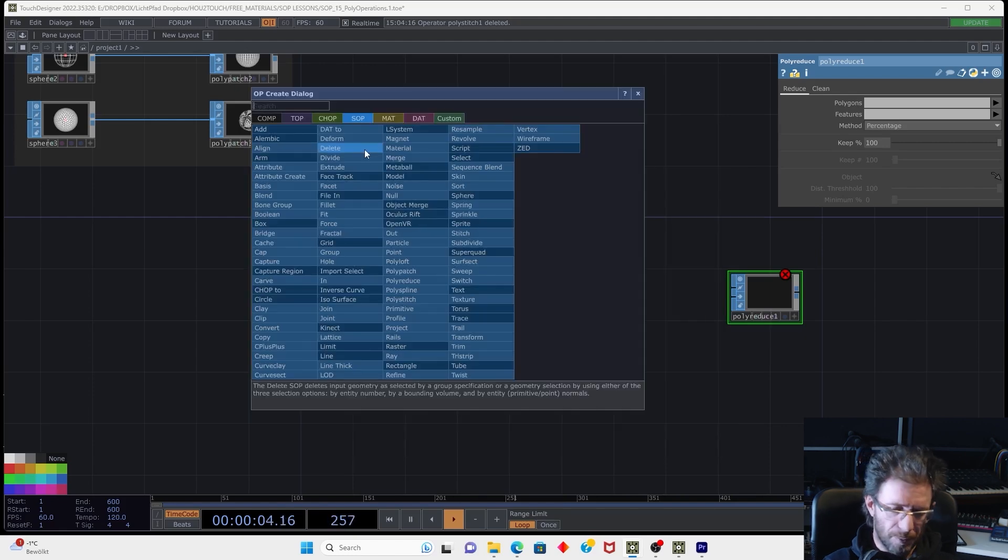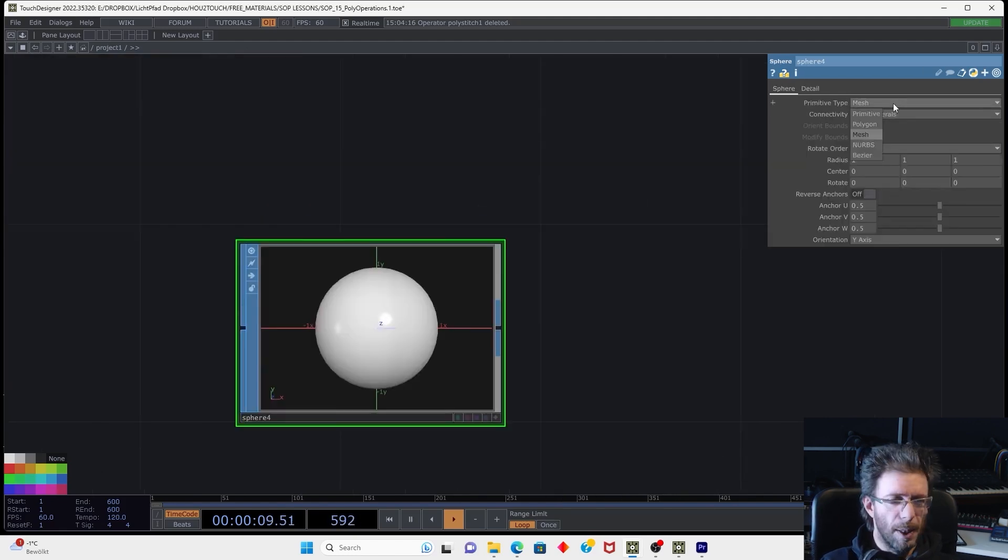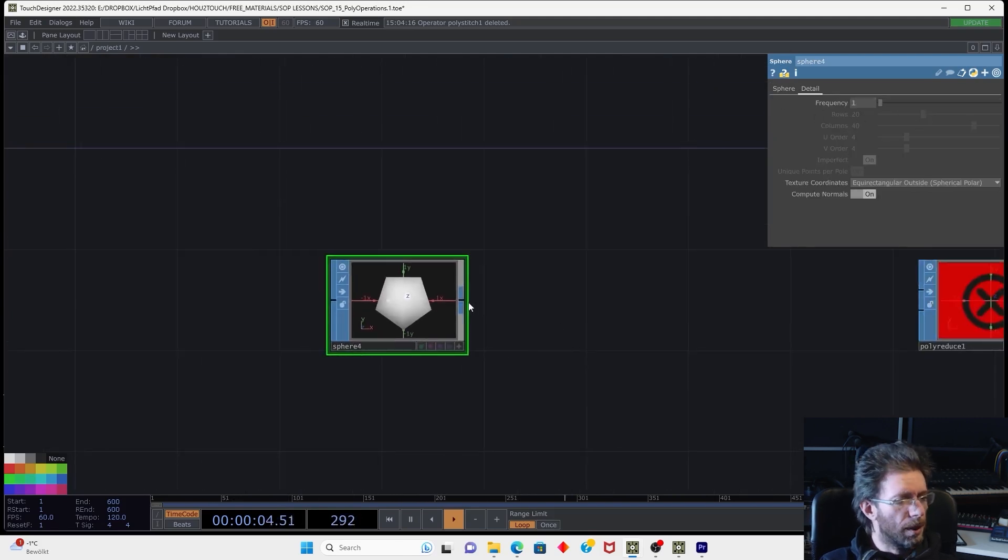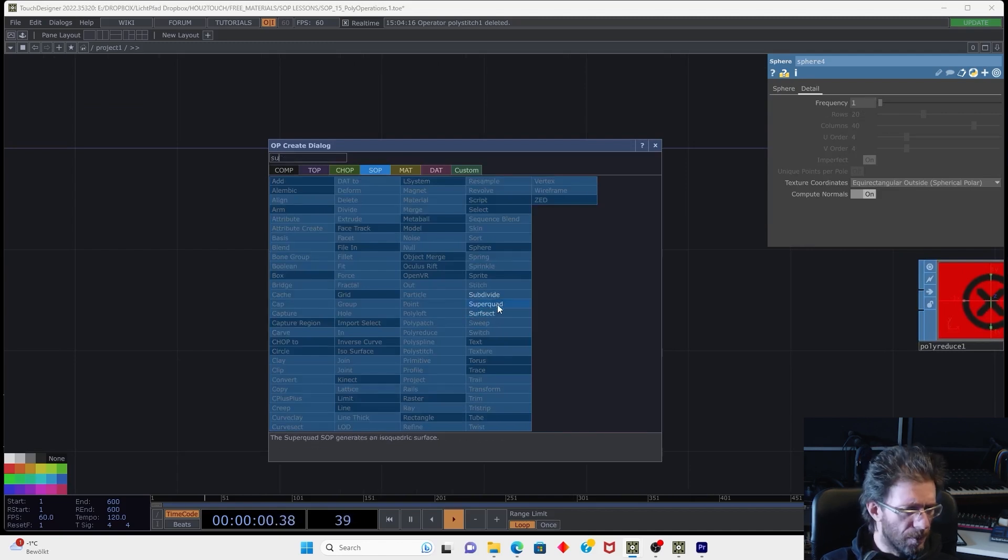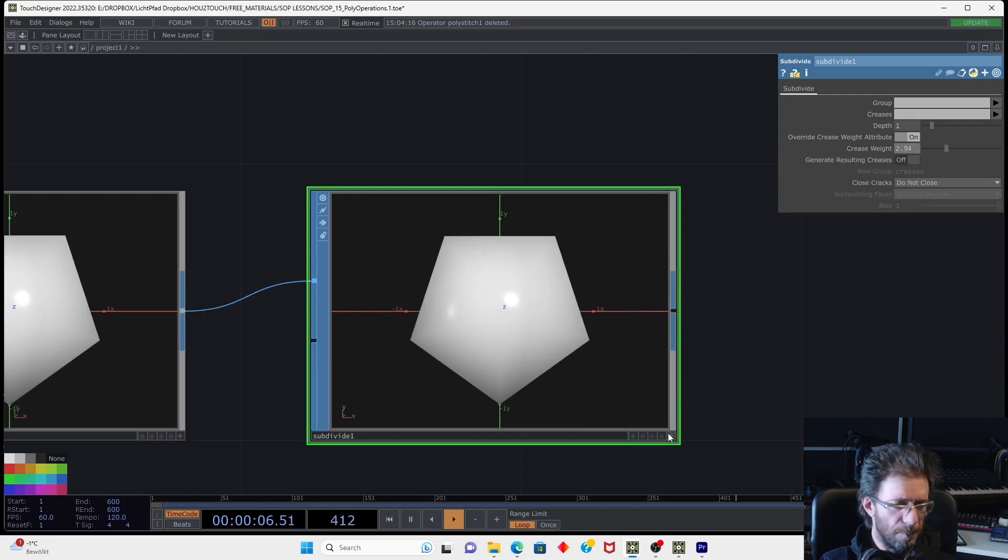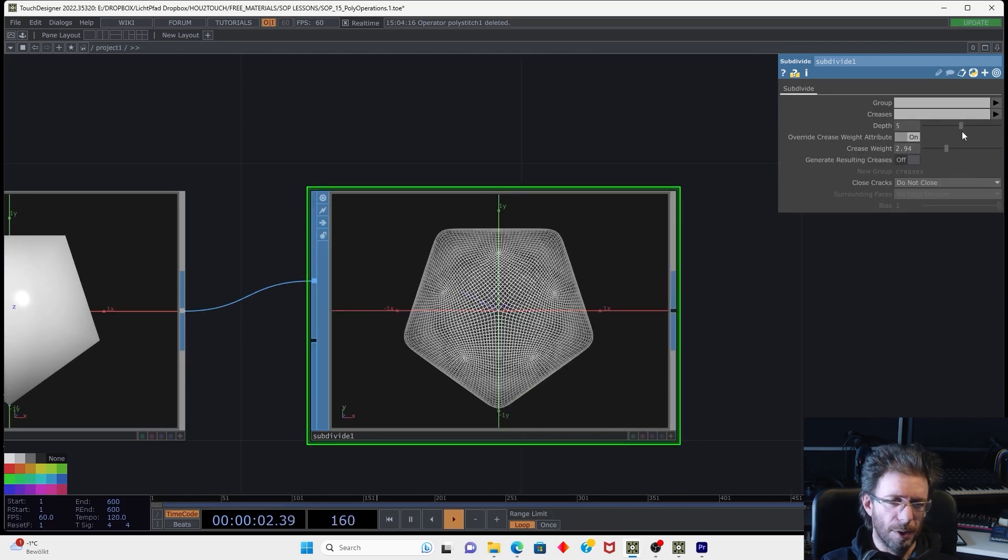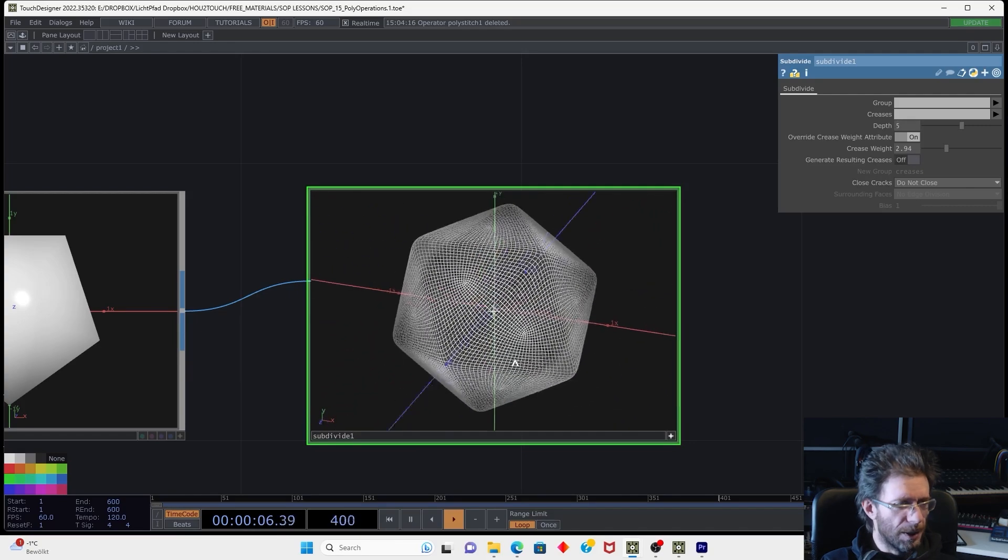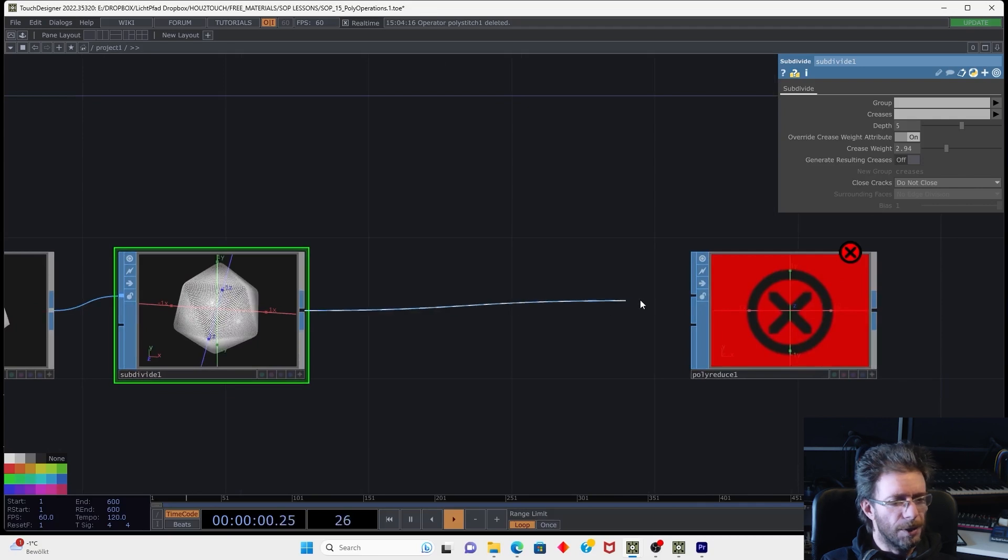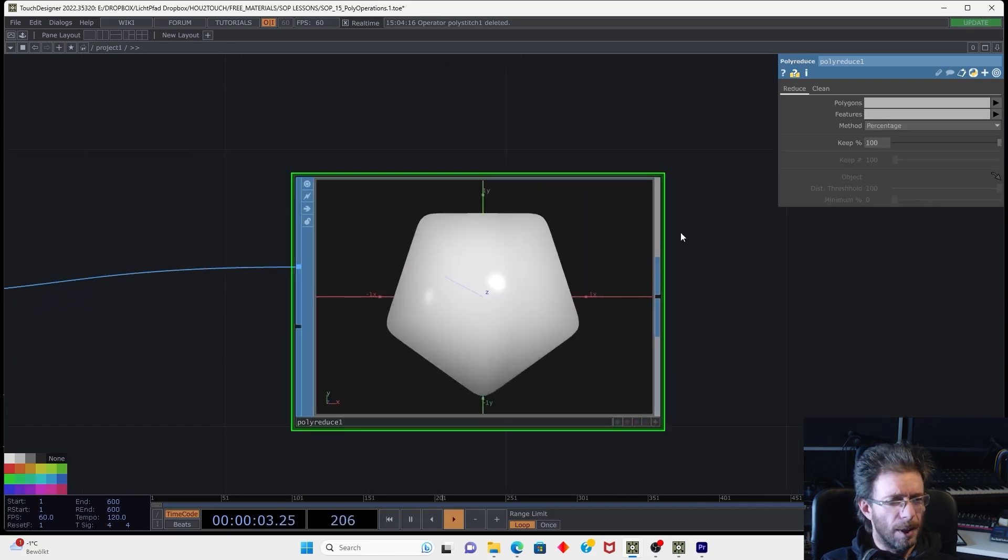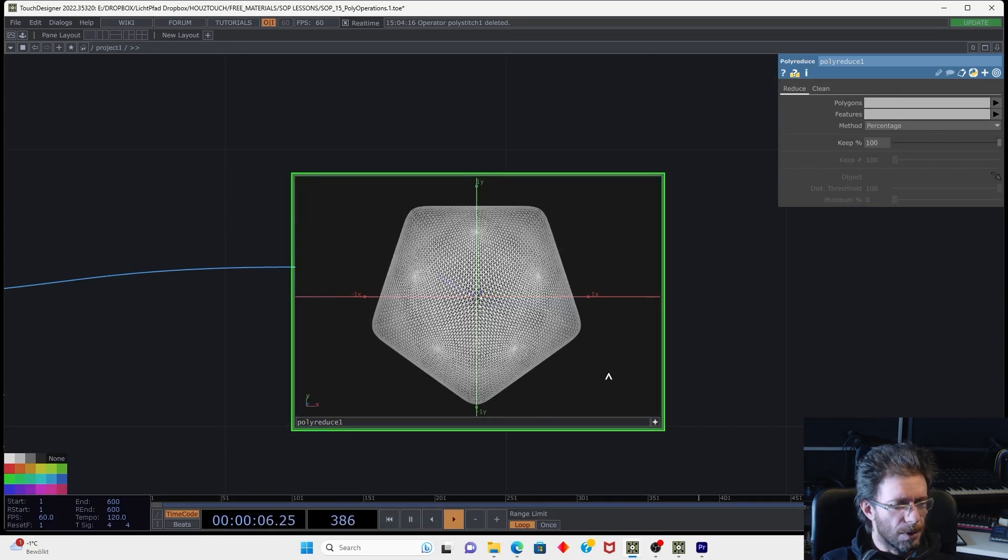So for example, we just can create a sphere, make it polygon, reduce the amount of frequency to make some interesting shape. Then we can use subdivide and increase the crease weight, increase the depth of subdivision. So we have this kind of smooth shape.